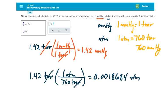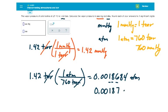Now if I pay attention to my significant figures here, I begin with 1, 2, 3, so I want 1, 2, 3 in my answer. So this is going to have to be rounded to 0.00187 ATMs.